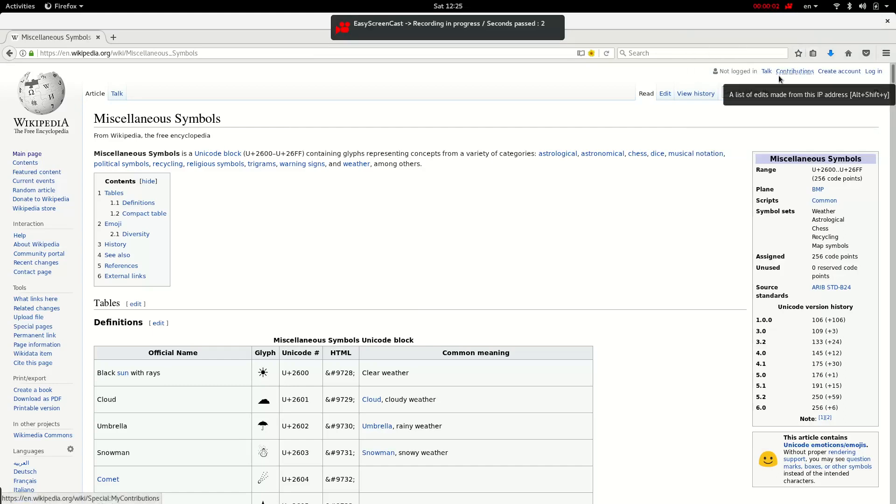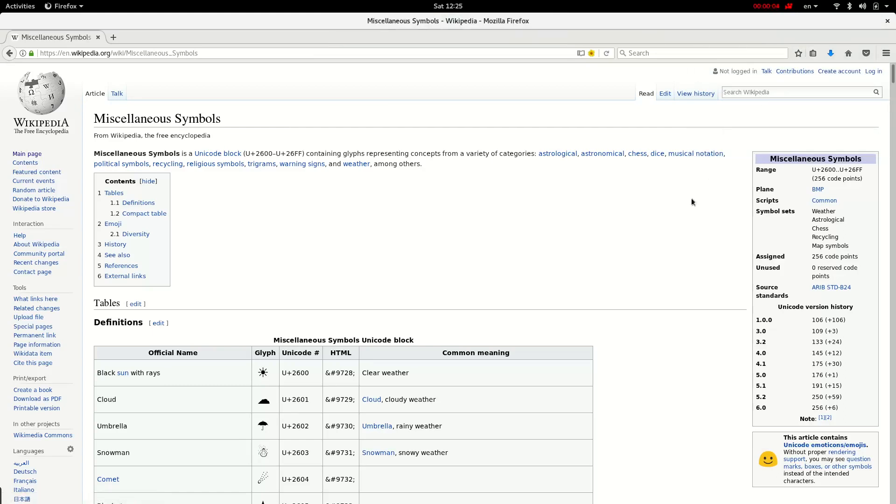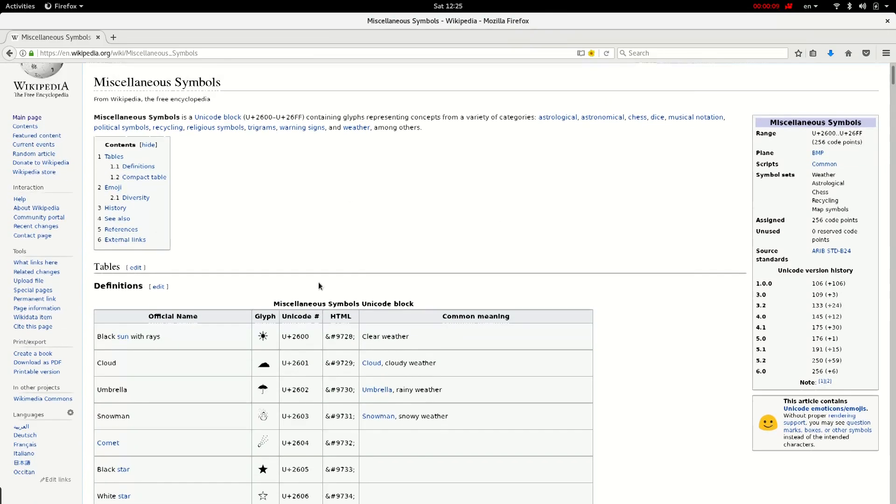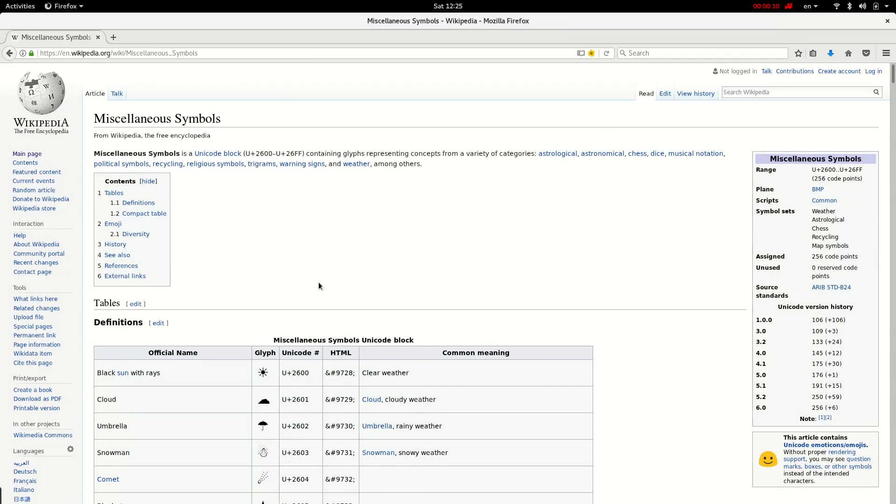Hello everyone, my name is Mehdi and today I'm going to tell you about how to type Unicode miscellaneous symbols via keyboard in Linux.